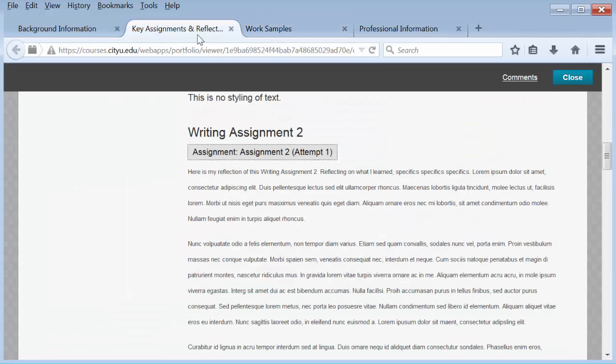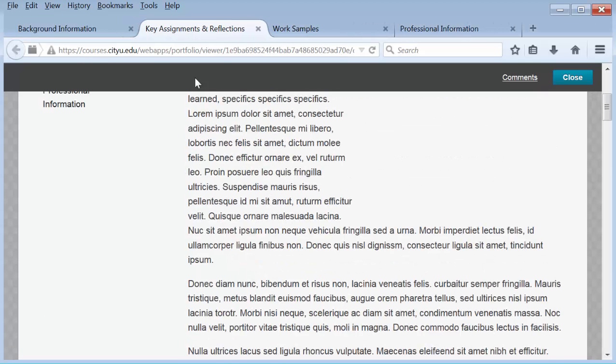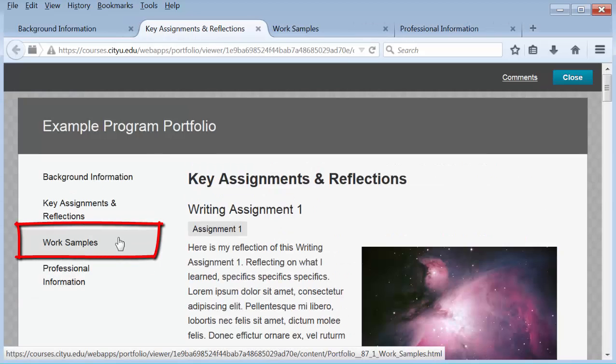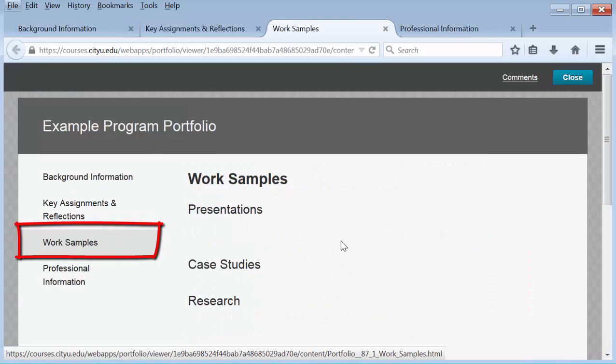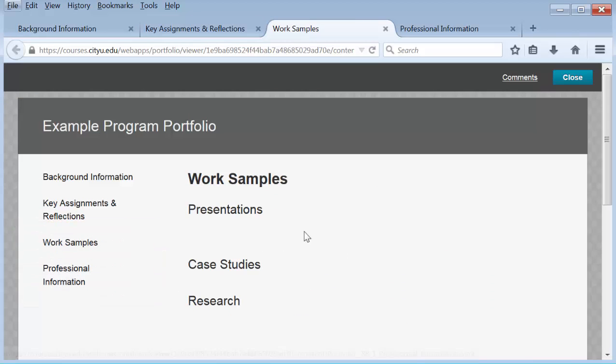The next page in my example portfolio is work samples. I left this page blank so you could see what it looks like directly from a template. There is no content here. This is what you would see on each page if you used a template but had not put in any content.